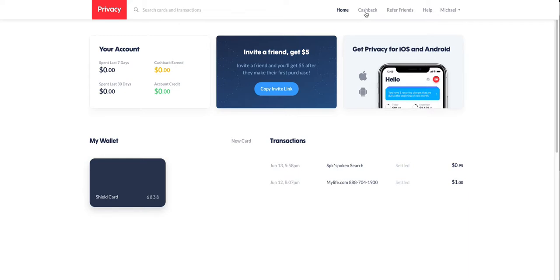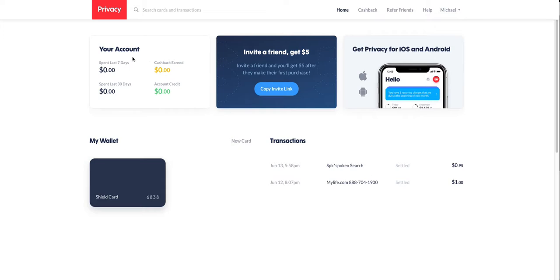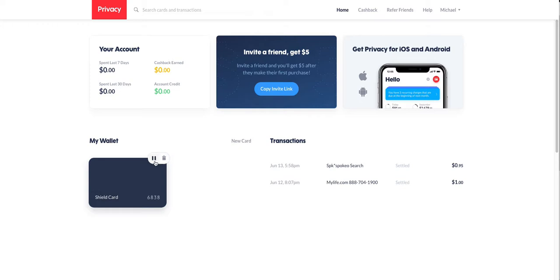So basically, you sign up for Privacy. You connect a bank account to that. You can use your throwaway account or whatever the case may be. You can always disconnect the account later if you want to. But I don't see any reason to disconnect it since you can simply delete the card or pause the card.